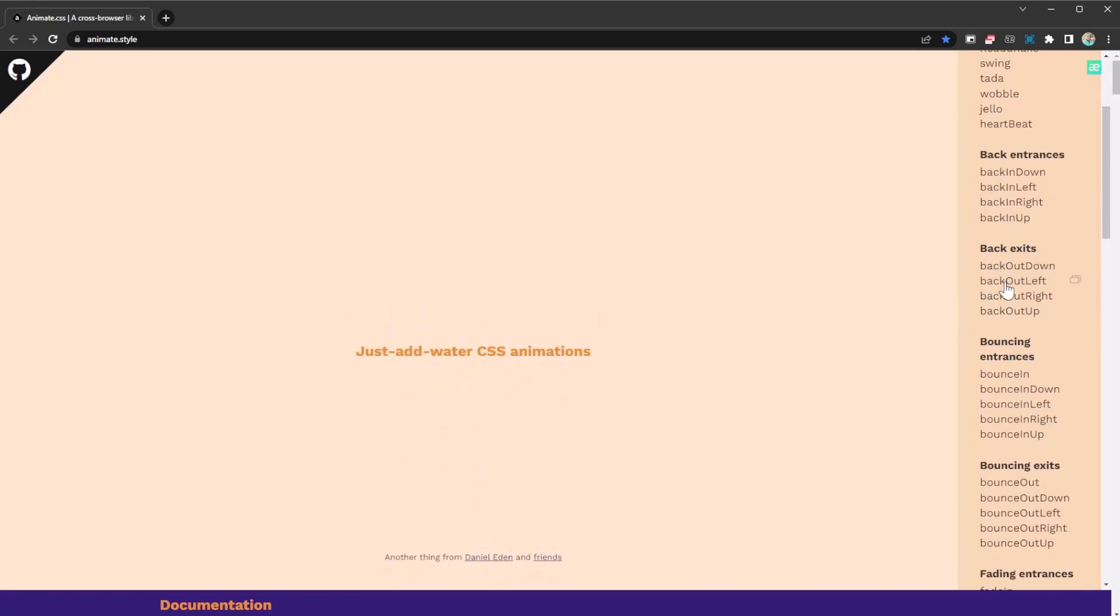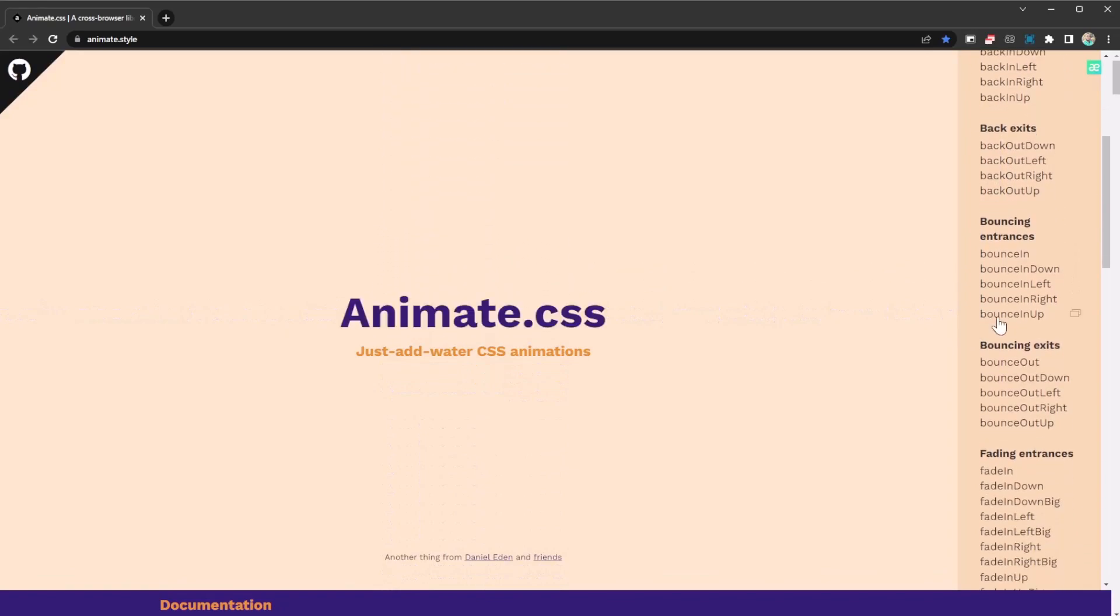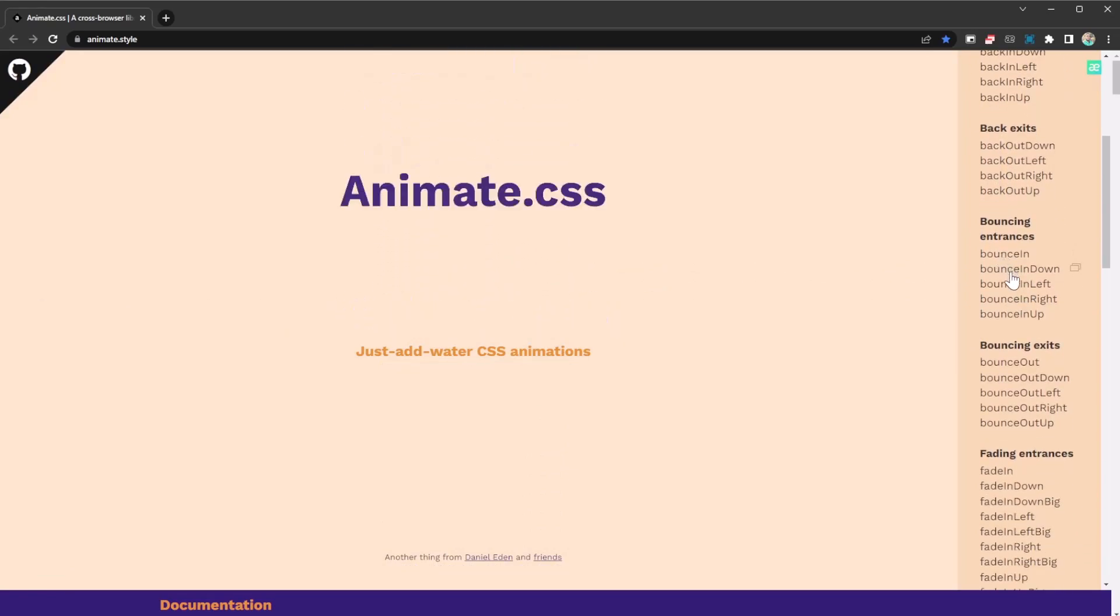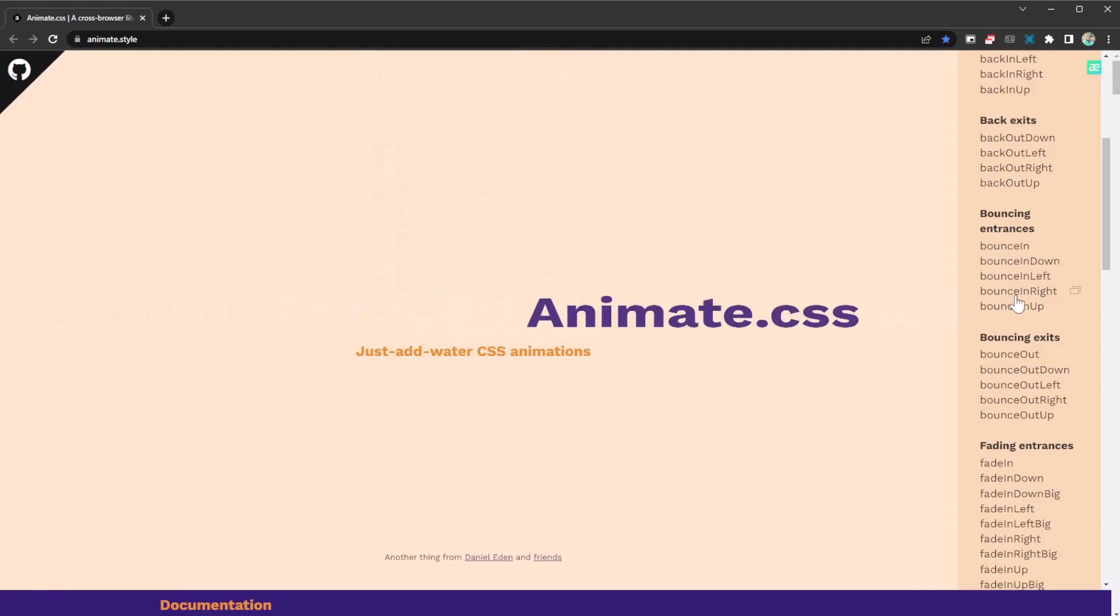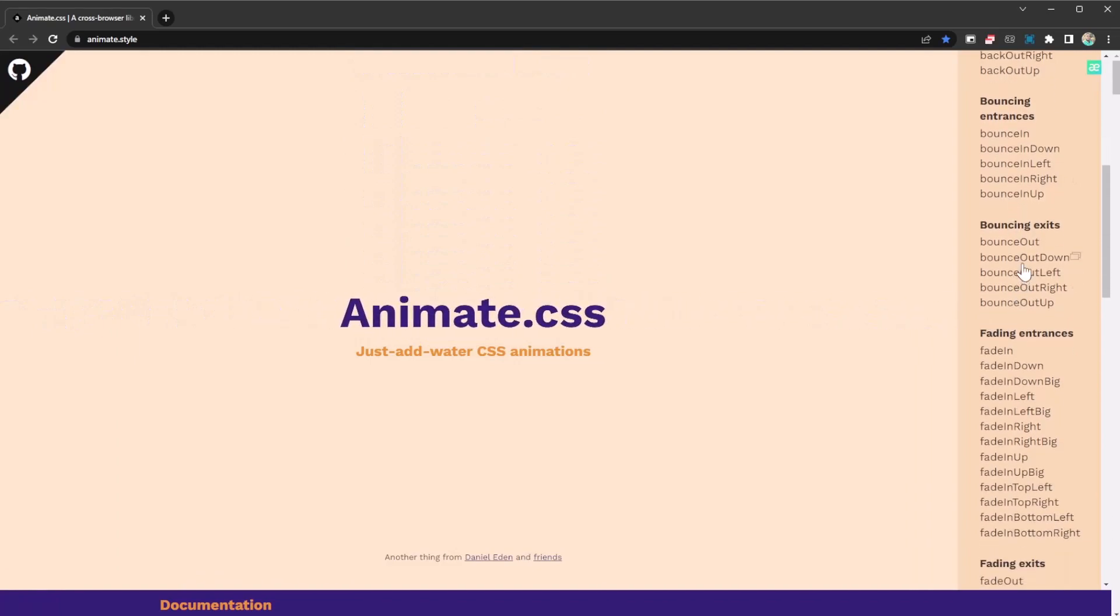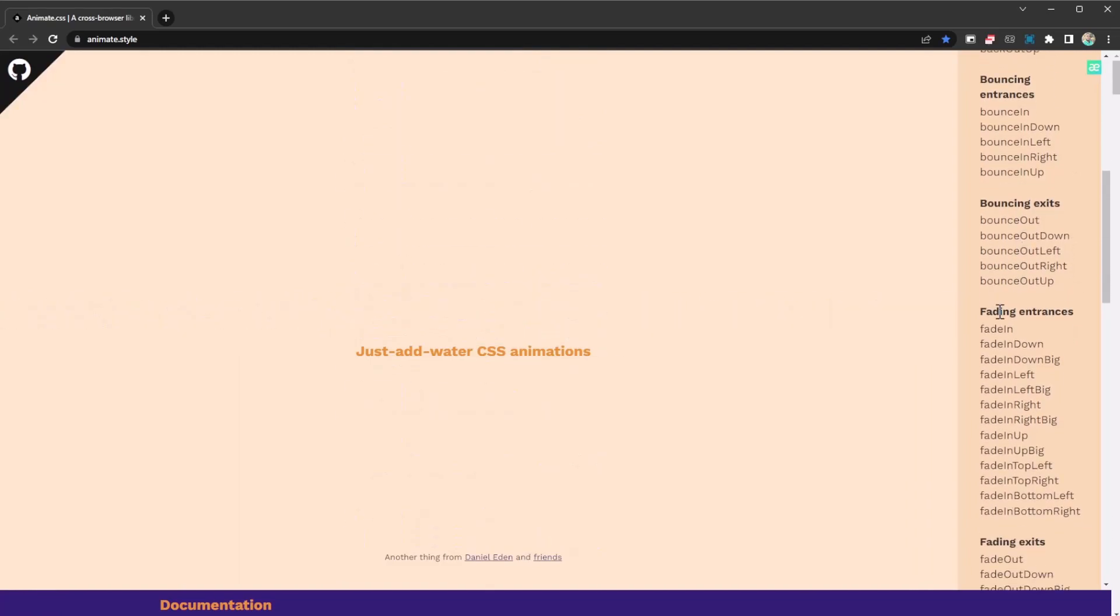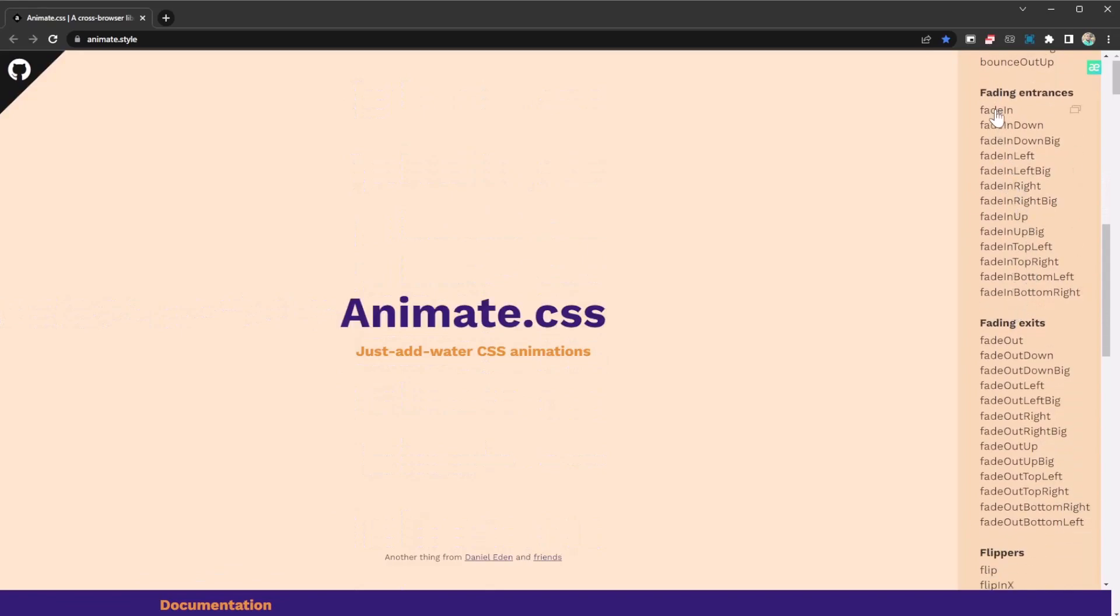Back out, back out left, back out right, back out up, then even the bounce effect, and so on. There's a whole bunch of animations you can check out.